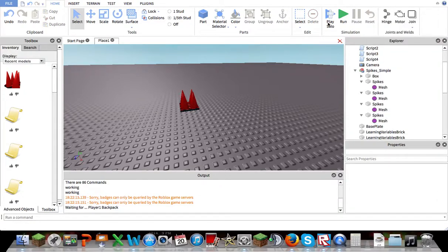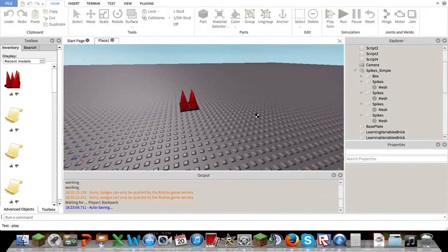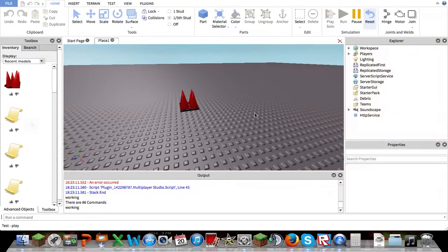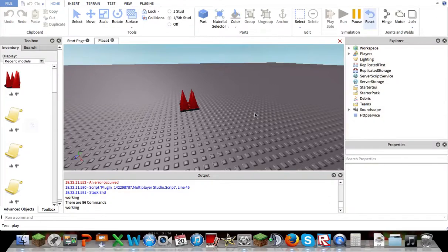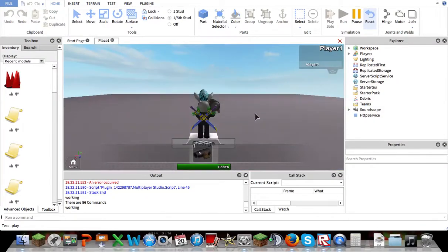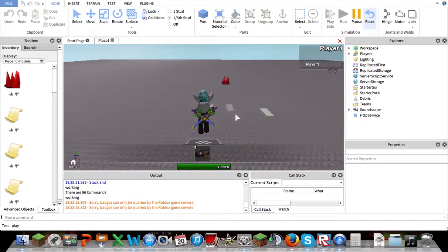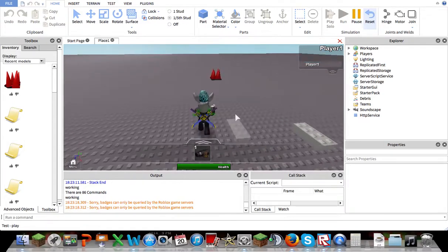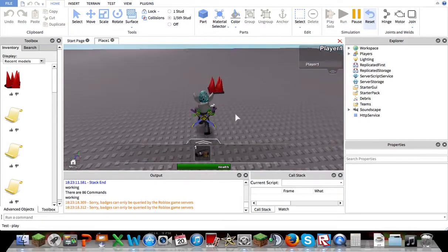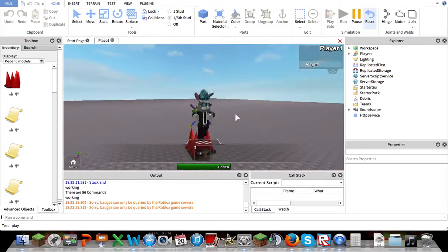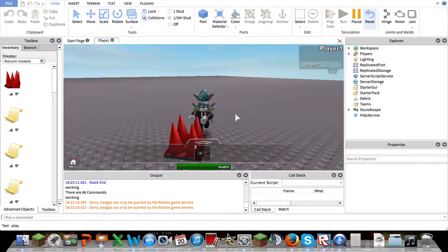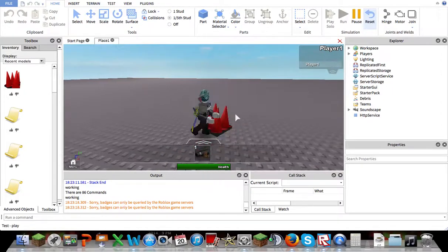So let's play solo again. Then walk over to the spike. And as you can see, I am not taking any damage whatsoever from the spike.